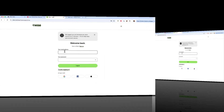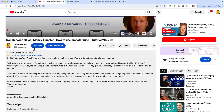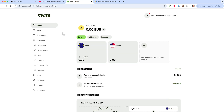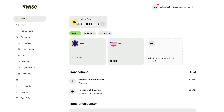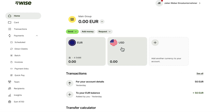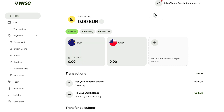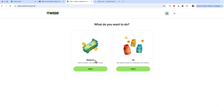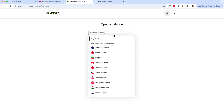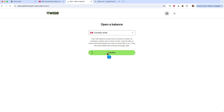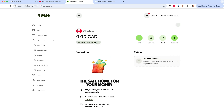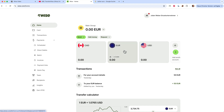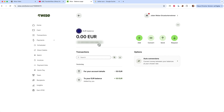Once you've signed up for Wise — feel free to use my link in the description — you land on this screen where you can open different currency accounts. I already have a USD account and a euro account. If I also do business in Canada, I can click the plus sign, open a balance account in Canadian dollars, type in 'Canadian dollars,' confirm, and I'll automatically get a Canadian dollar account. Now I have three multi-currency accounts: US dollars, euros, and Canadian dollars.